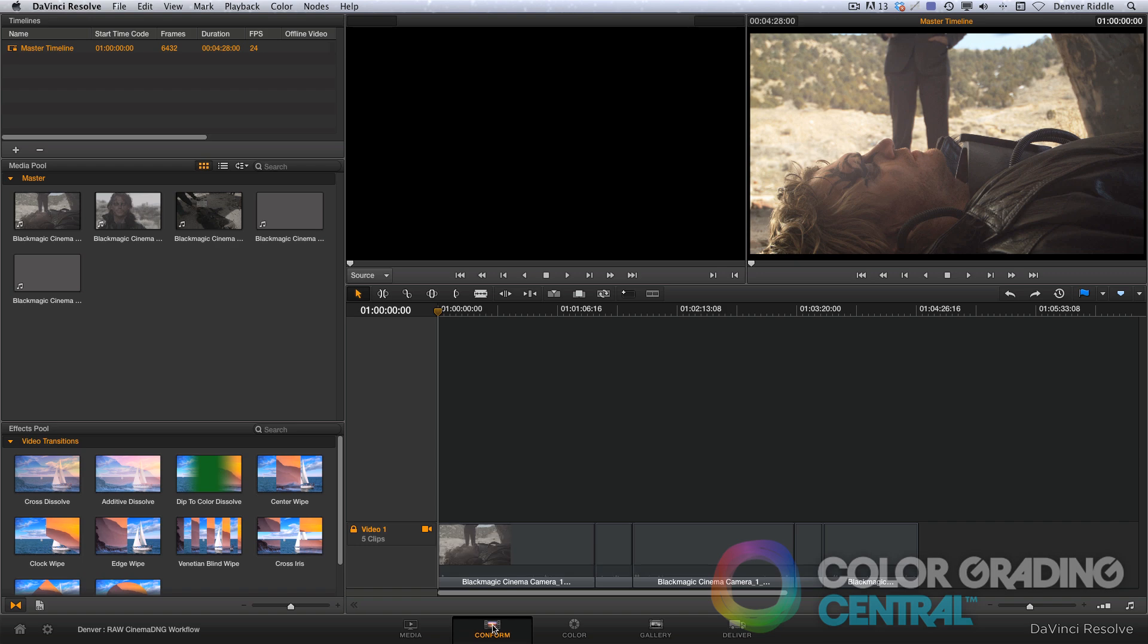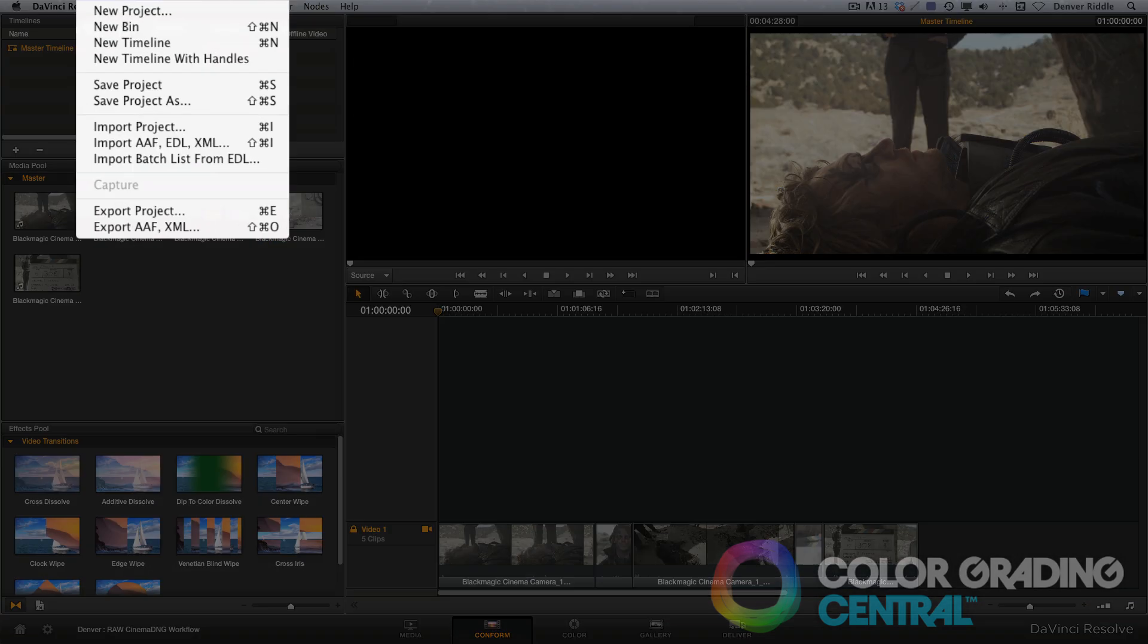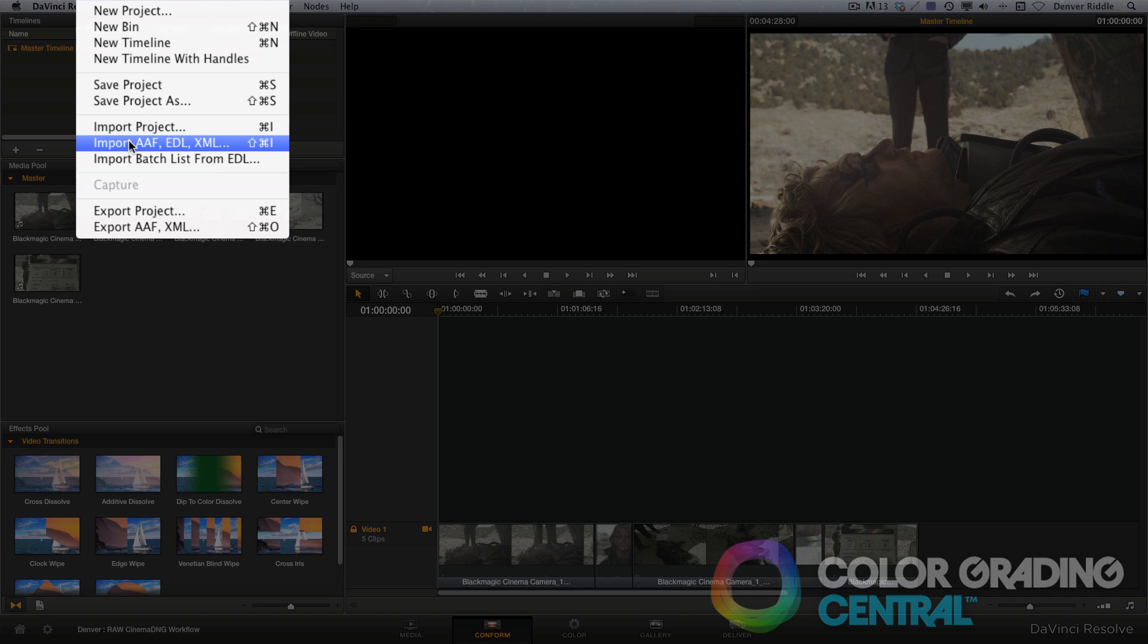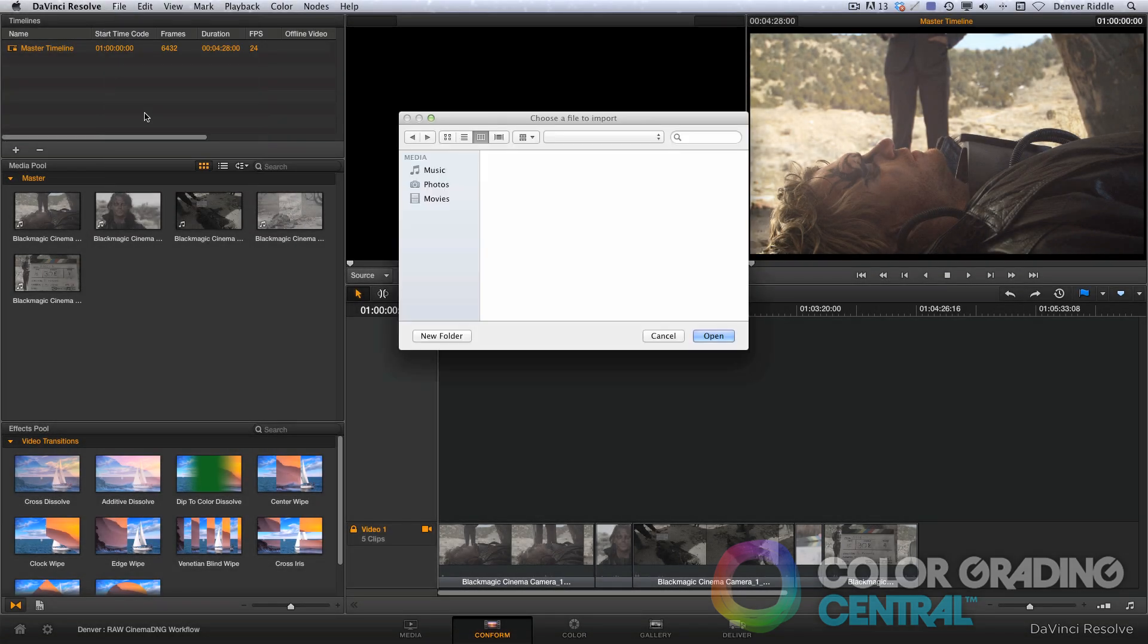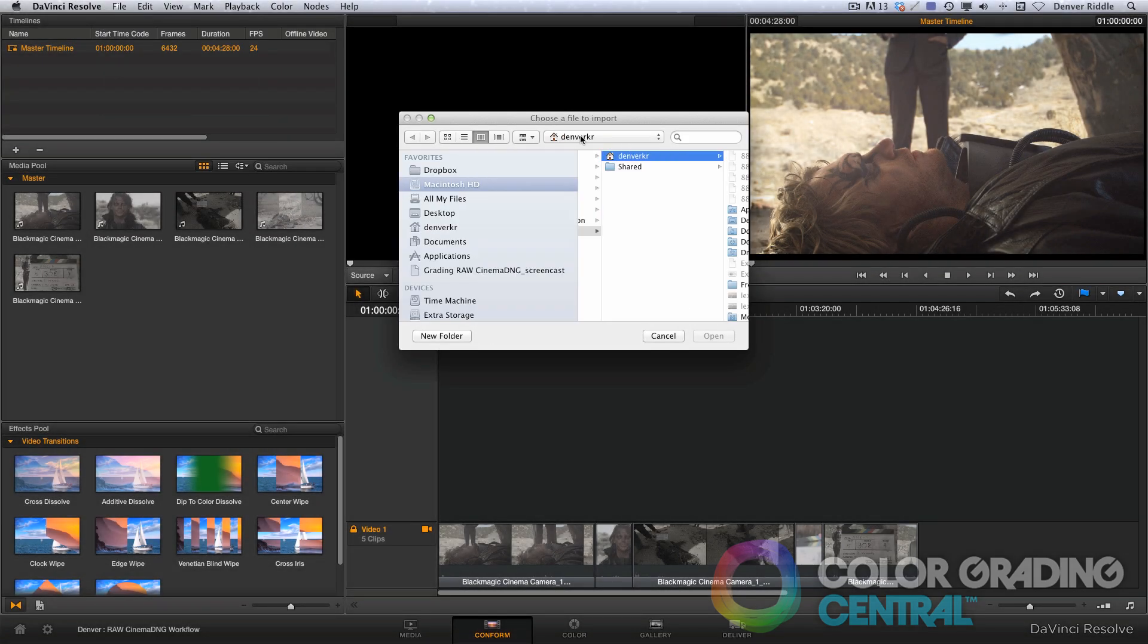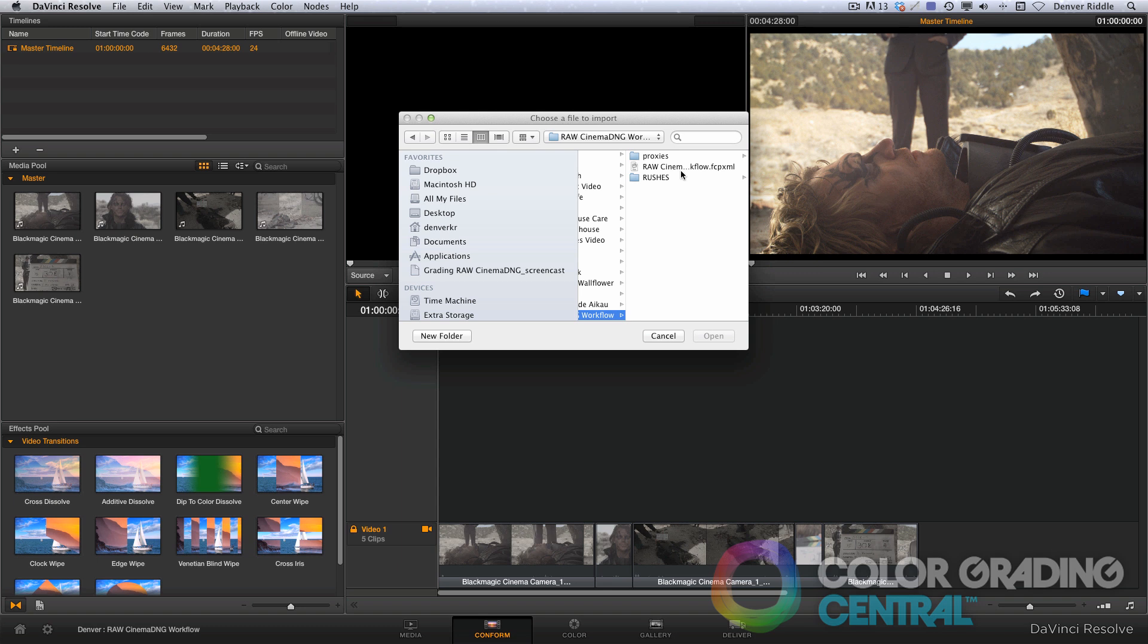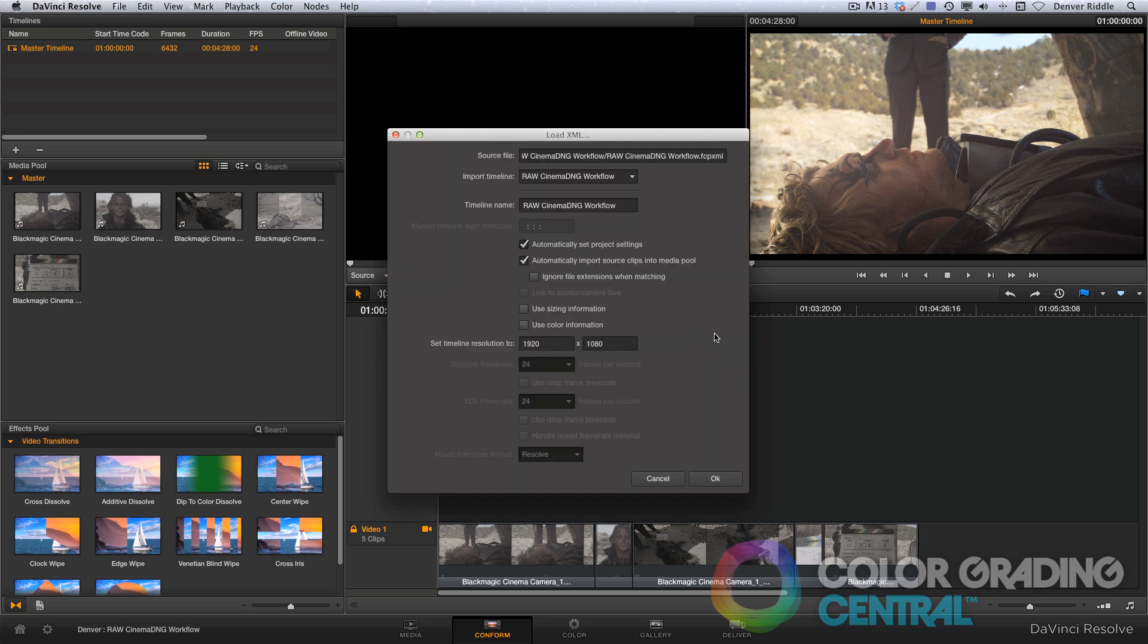Now going back to Resolve, I'll go to the conform page, and import the XML by going to File, then Import AAF EDL XML. Navigate to the recently saved XML, and click Open. Now we're presented with a prompt.